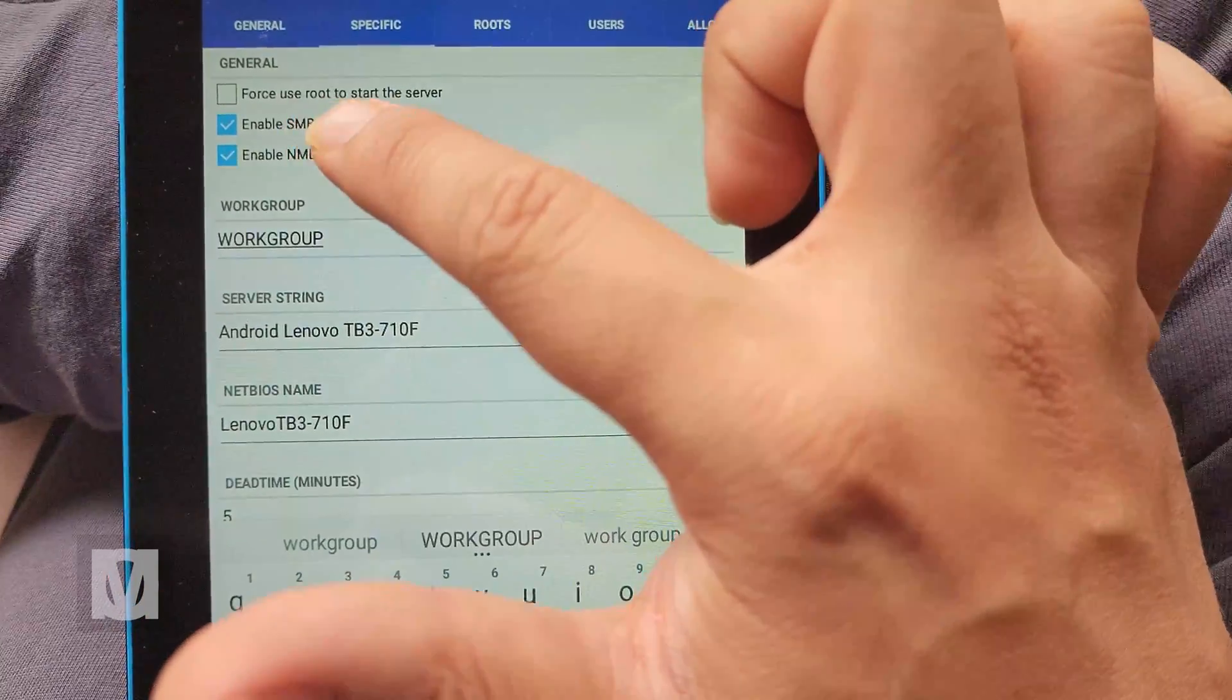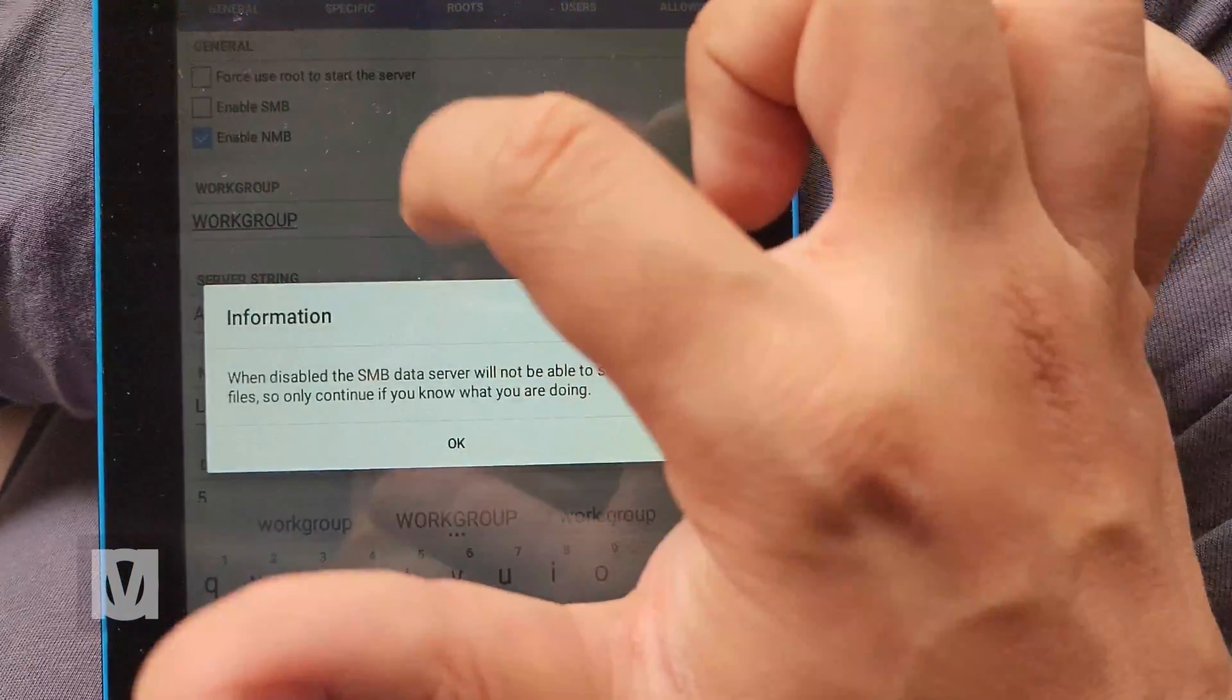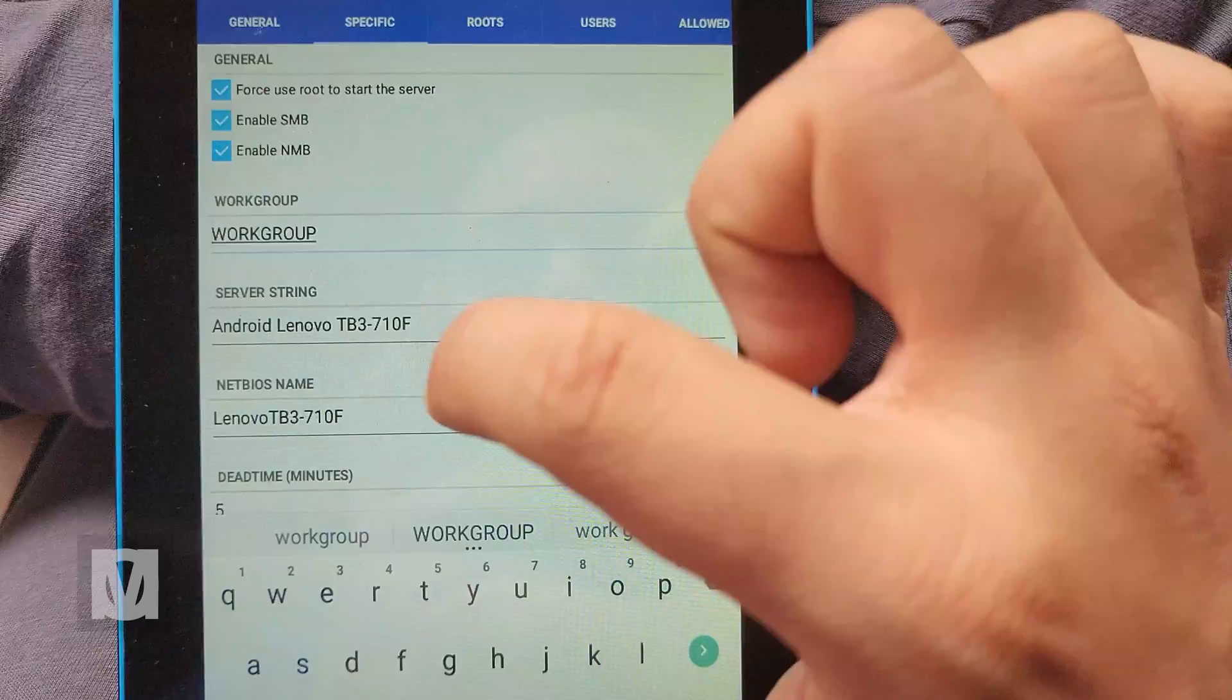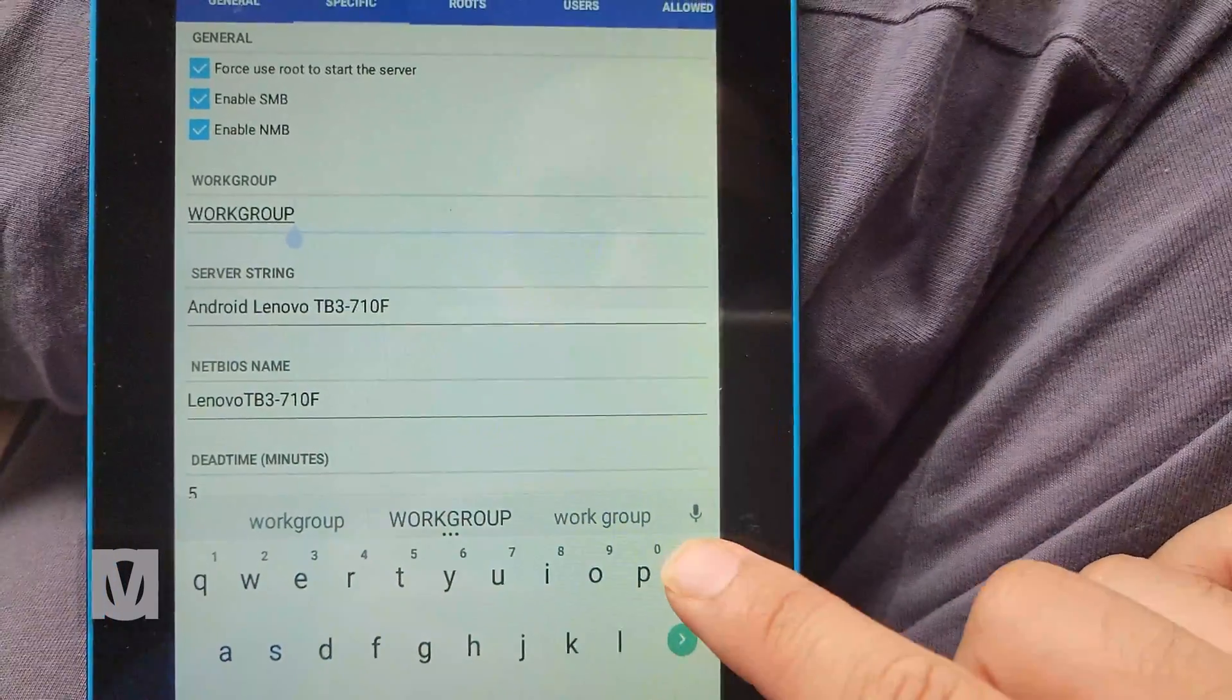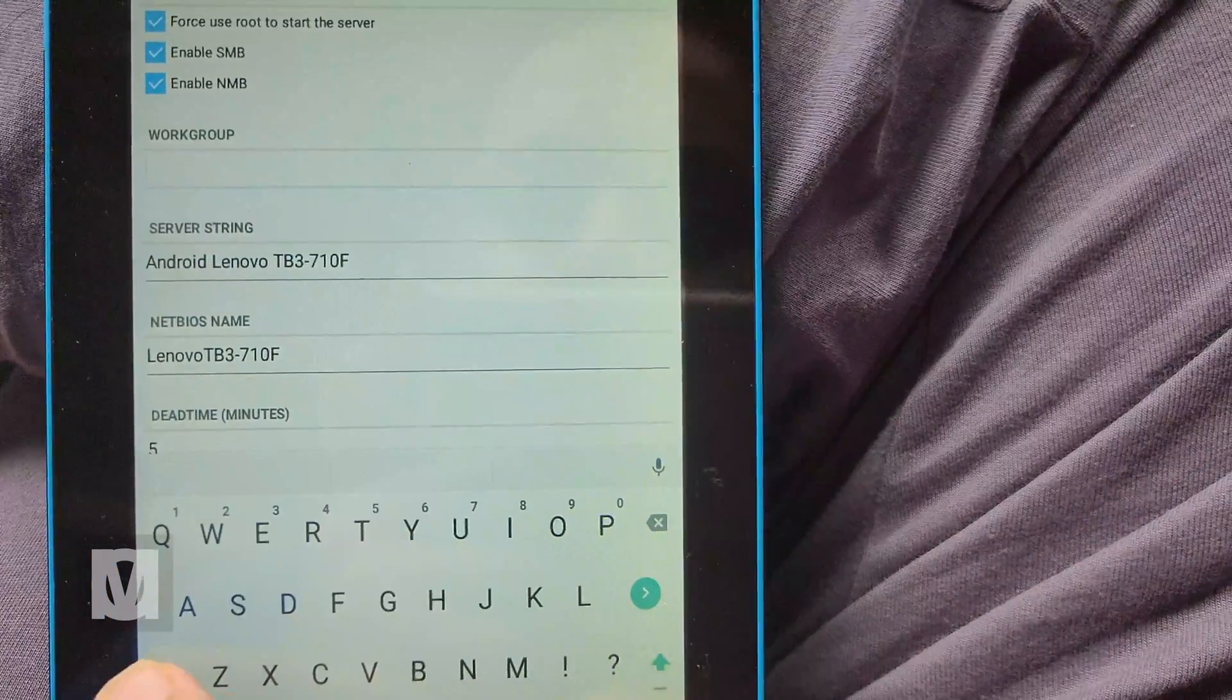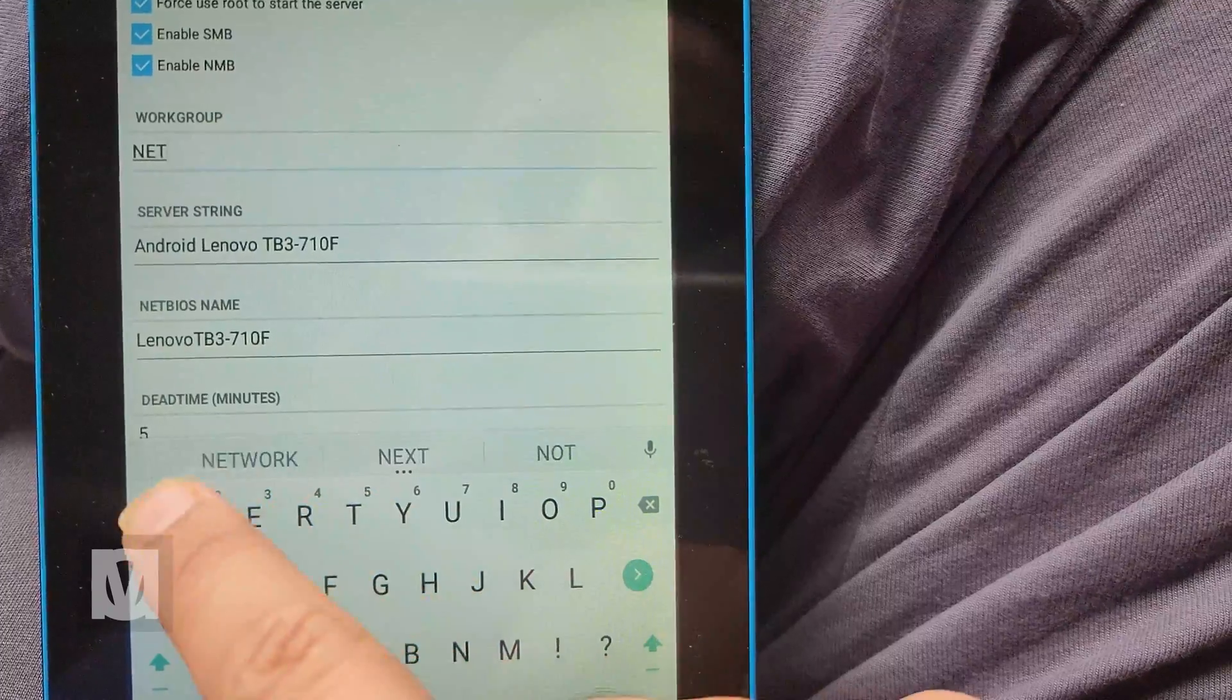I chose the Samba native server. Setup for Samba was pretty straightforward. I created a user account and password. Named the share and chose the folder to share. No issue. Pretty easy. Pretty simple. I actually really like this app.